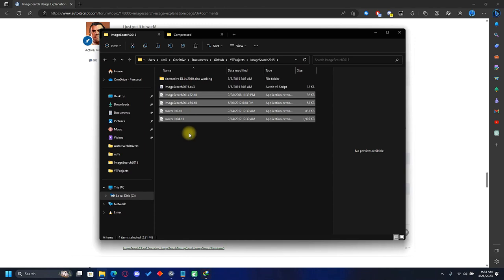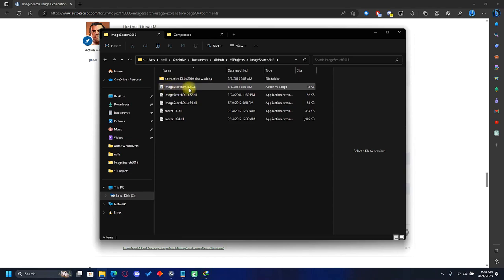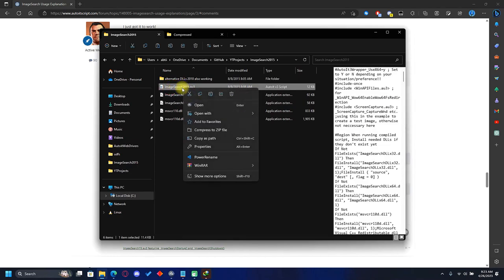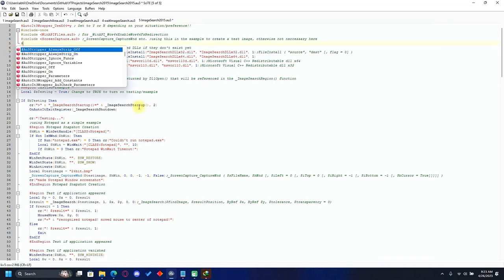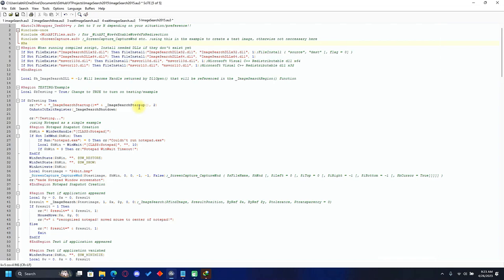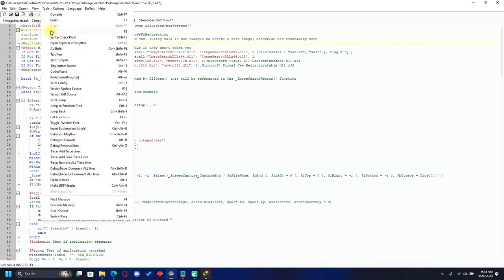Open the image search 2015 script — you can open it with Notepad, SciTE, or Visual Studio. I'll be using SciTE, which is a great editor for AutoIt. Go to line 5 and write 'RequireAdmin'.